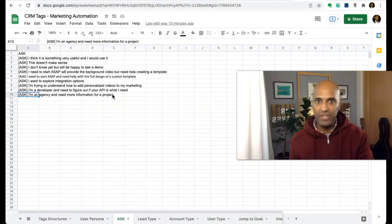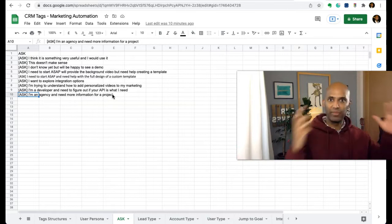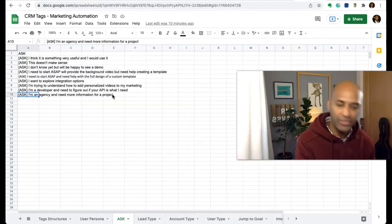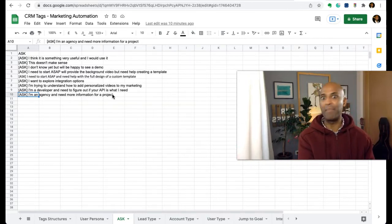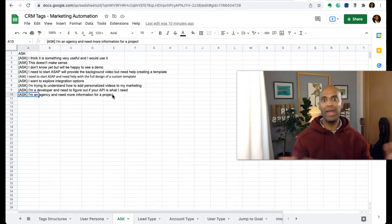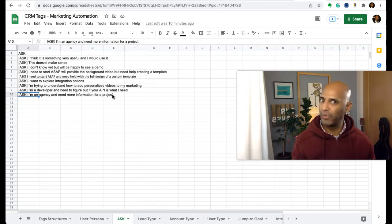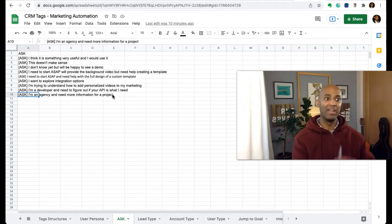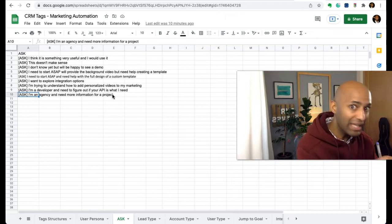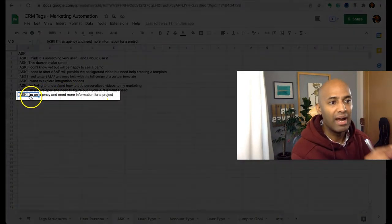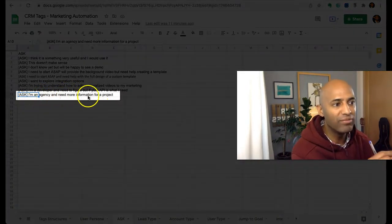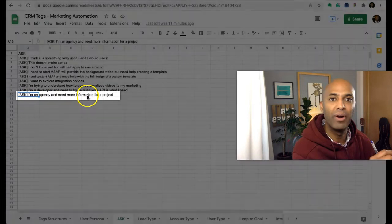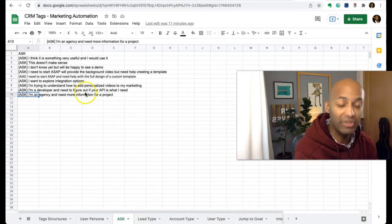In this case, we don't know yet if it's an agency, if it's someone related to operations, if it's a designer, a marketer, or a brand customer experience manager. We don't know that yet. So the lead clicks the option 'I am an agency and need more information for a project.'